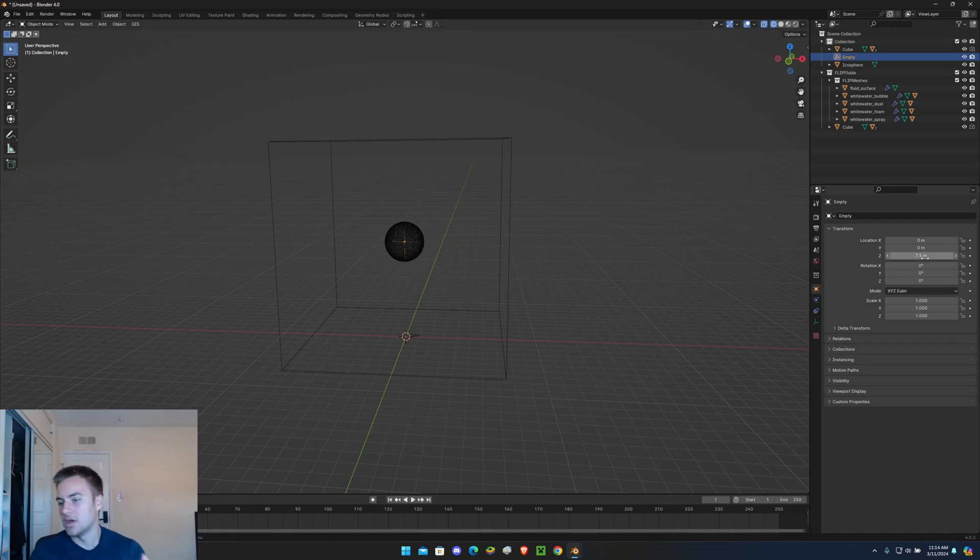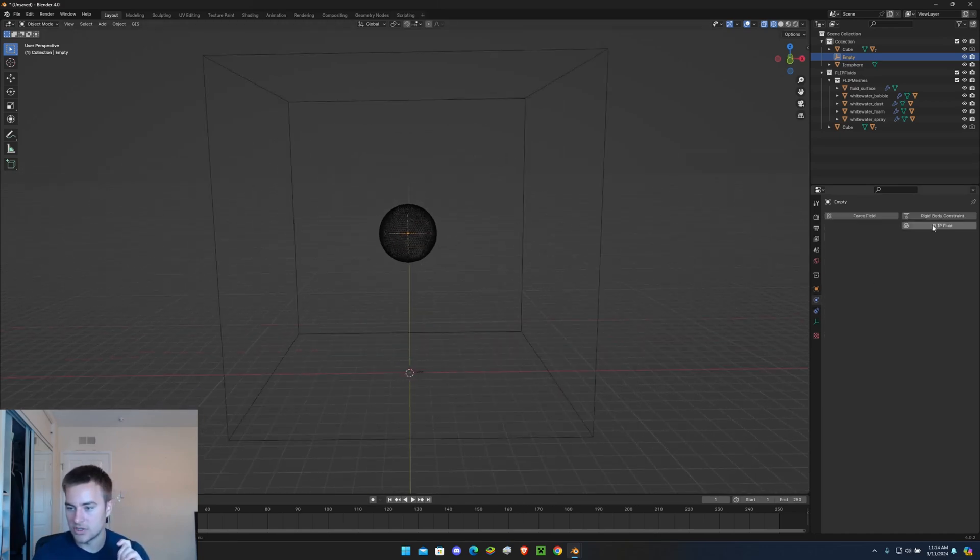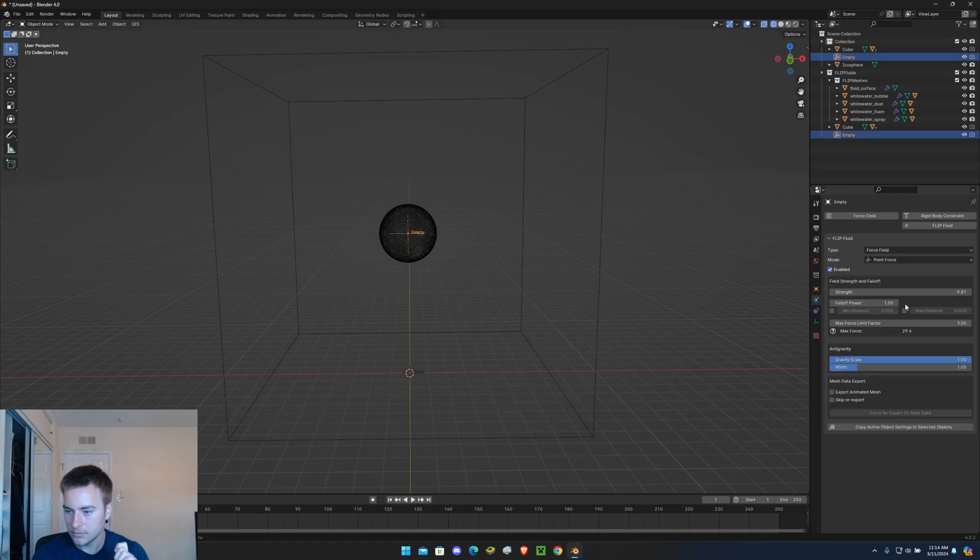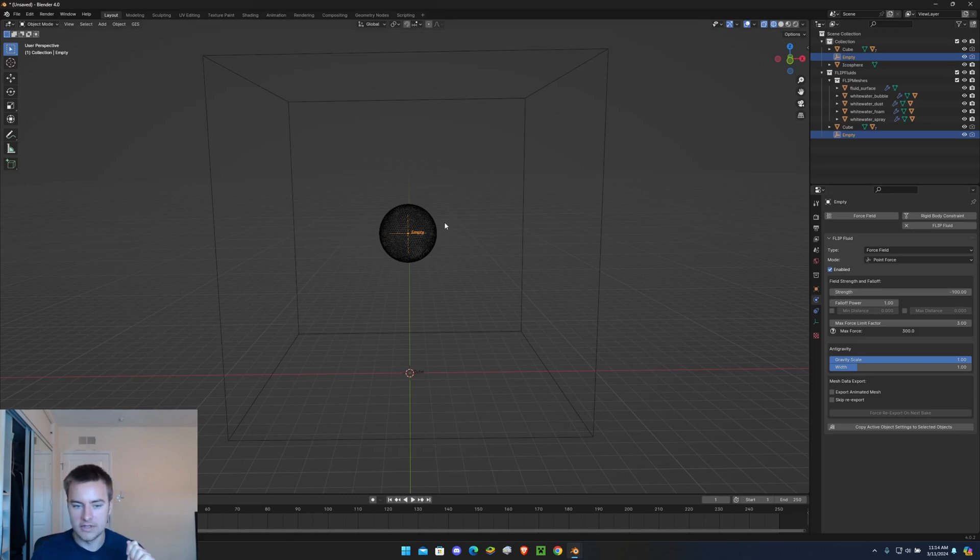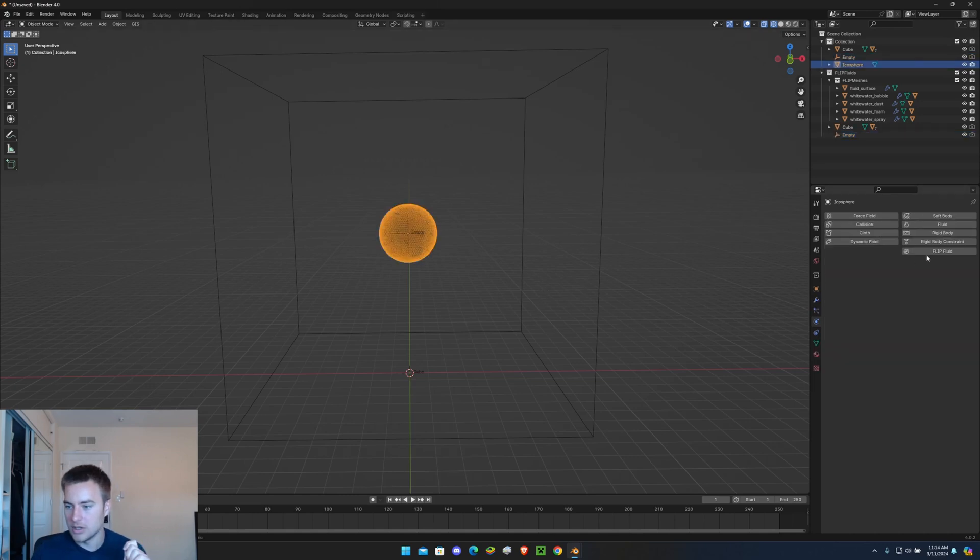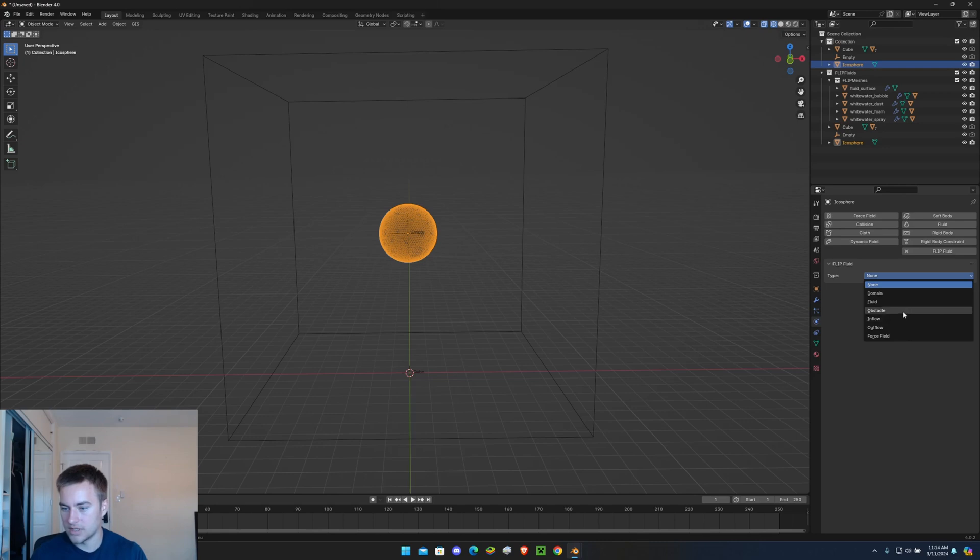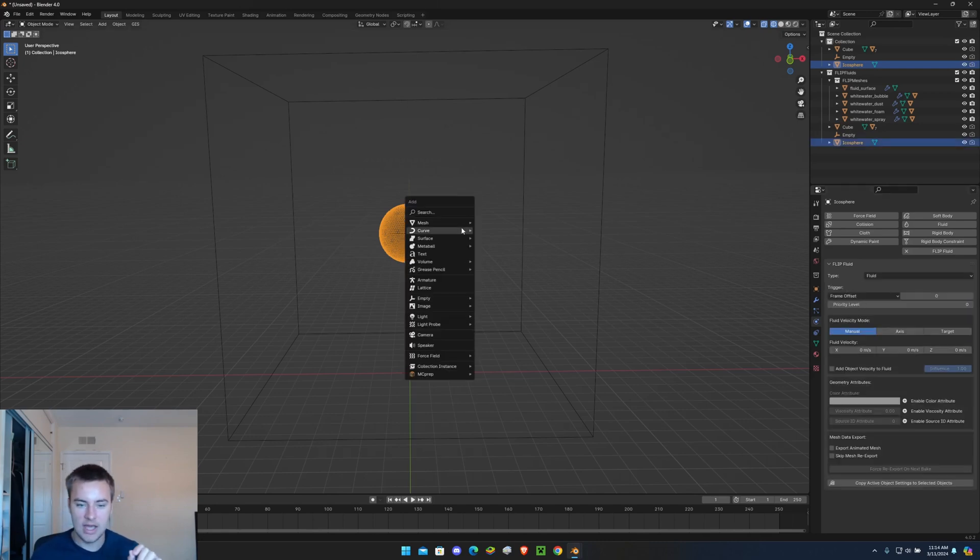Next let's add in the Empty Plane Axis, let's also bring that up to 7.5 so everything's nice and centered together, and let's give this one a value of negative 100 so it keeps everything together in the middle of this animation.